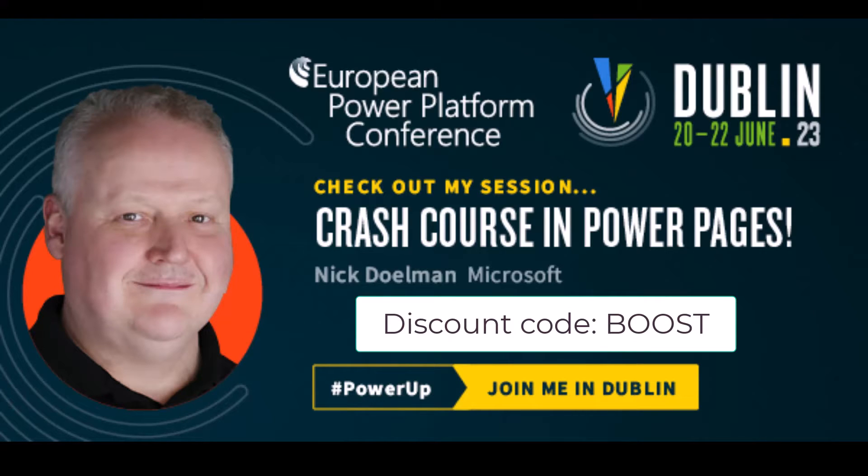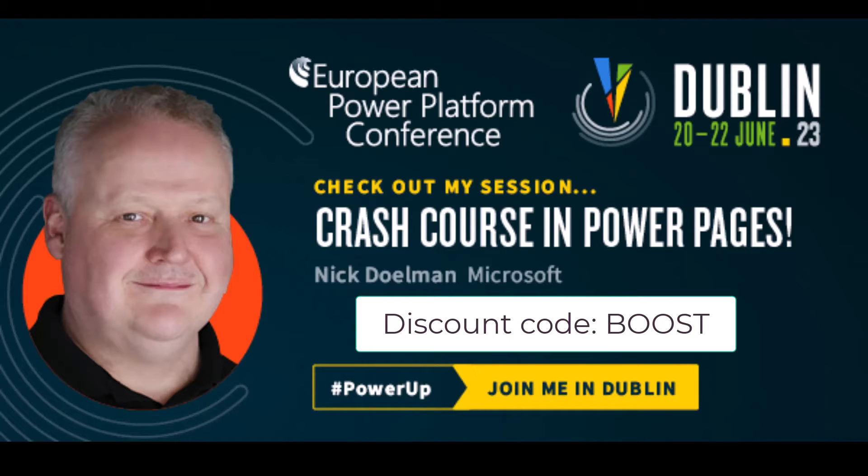So before we dive in, let's take a look at a couple events and other things coming up. I want to tell you about a conference coming up, the European Power Platform Conference, that's coming up on June 20th to 22nd in Dublin, Ireland.